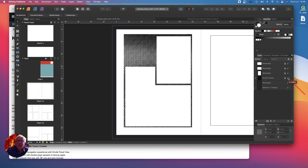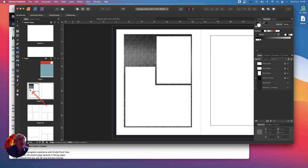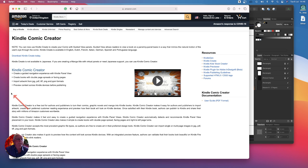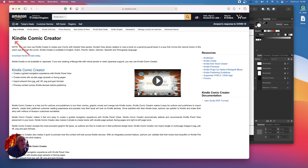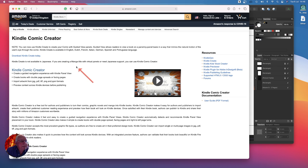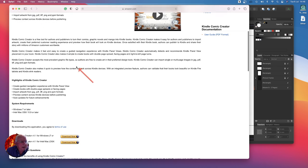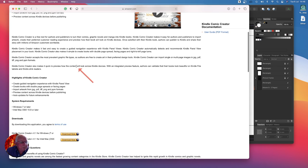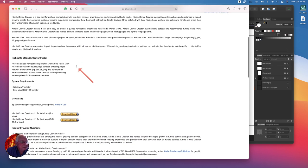Now let's have a look and see where this gets exciting. This is the Kindle KDP site, the Kindle Comic Creator. If you download Kindle Comic Creator, be aware that there are two versions of this.